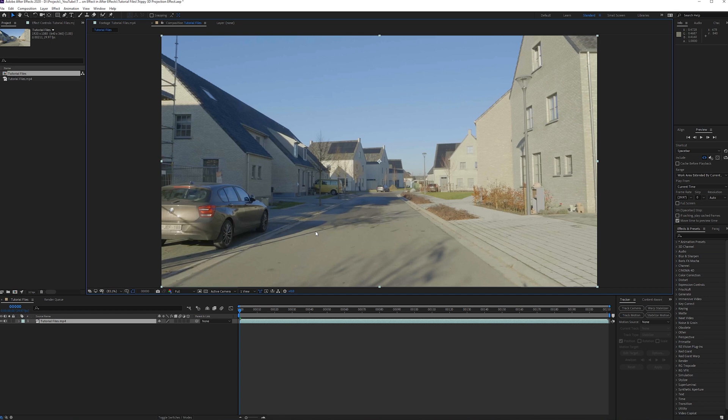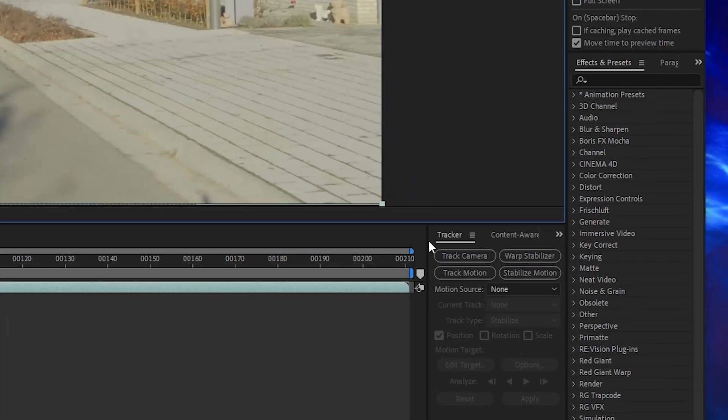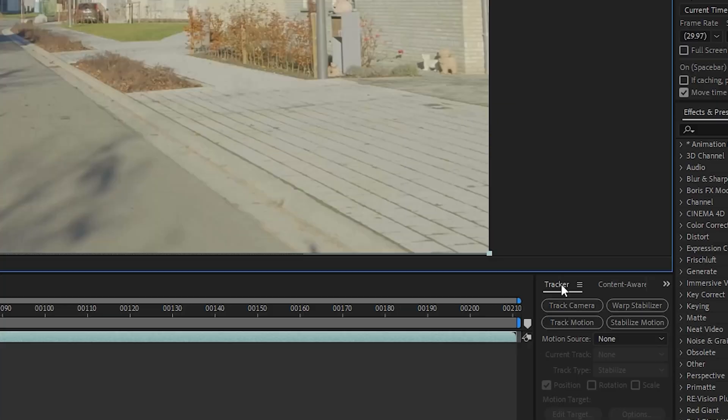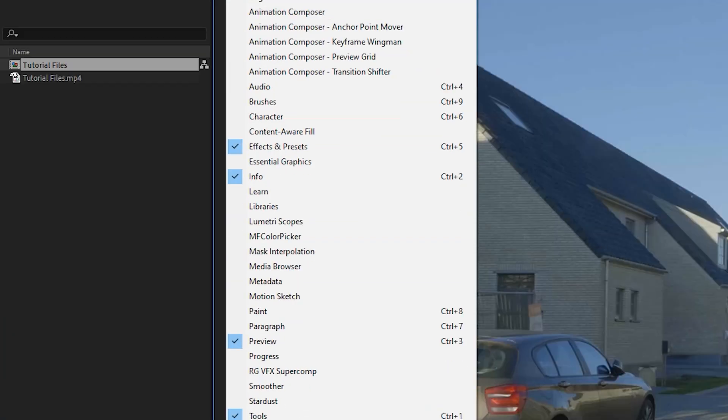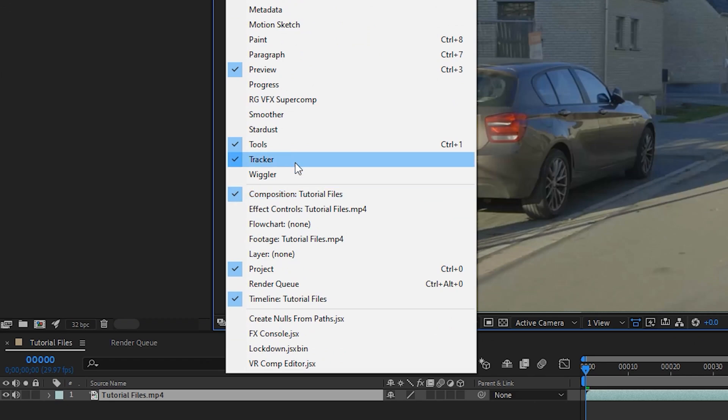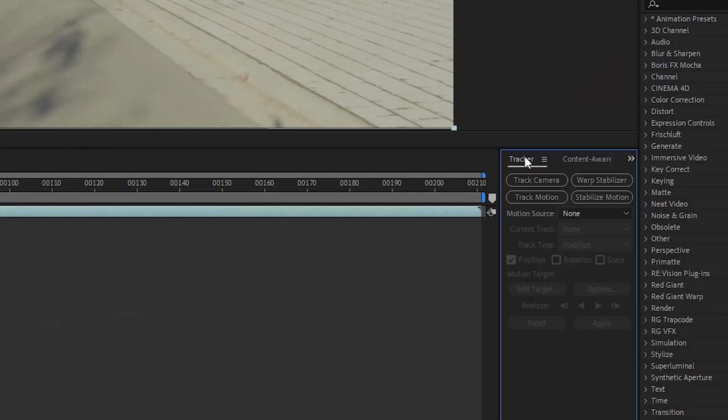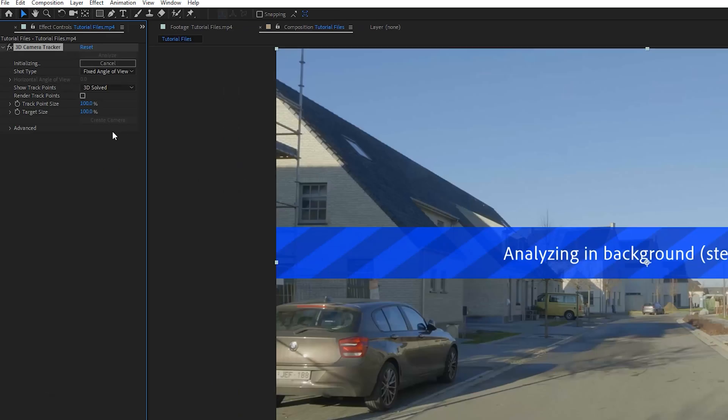So what I will be doing is going to the tracker tab. If you don't see that, we can go to window and then go to the tracker. We want to track the camera, so we're going to click on this button. I always like to open up the advanced settings here and check detailed analysis.